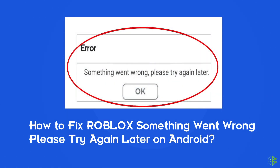Hello guys, welcome back to our channel Android Data Recovery. In this video, we are going to resolve one of the most annoying game issues, that is Roblox error 'something went wrong, please try again later.' Many users have recently complained about this issue. Thus, if you are facing the same problem when trying to log in to the Roblox app, then this video will surely help you in fixing it.